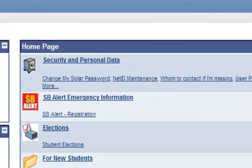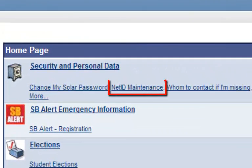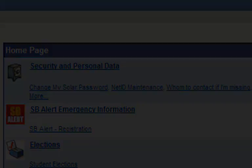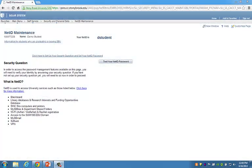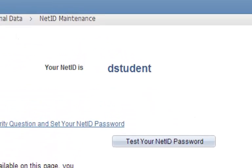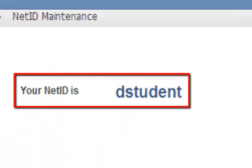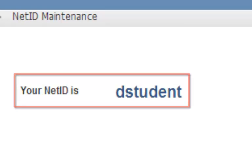Once you are logged into SOLAR, click the NetID Maintenance link under Security and Personal Data to set up your NetID. On the NetID Maintenance page, your NetID will be displayed at the top of your screen where it says your NetID is. This is your username for Technology and Computing Services at Stony Brook University.